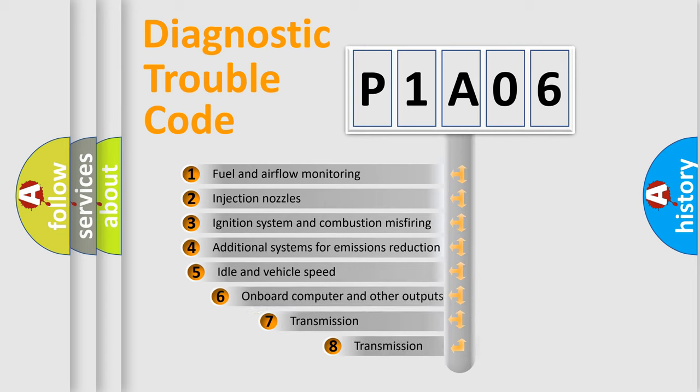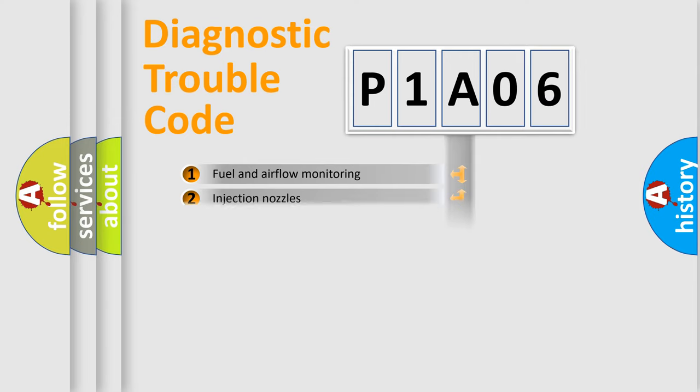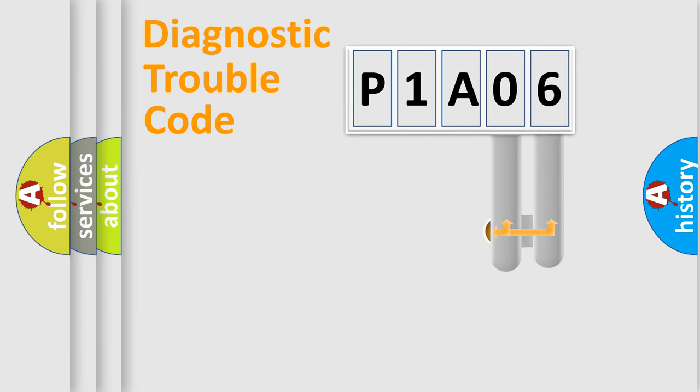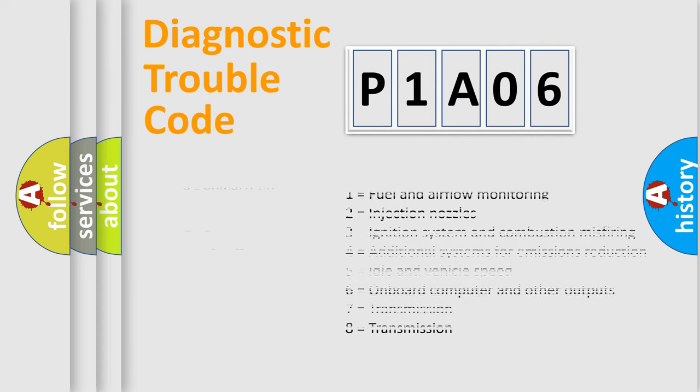The third character specifies a subset of errors. The distribution shown is valid only for the standardized DTC code. Only the last two characters define the specific fault of the group. Let's not forget that such a division is valid only if the second character code is expressed by the number zero.